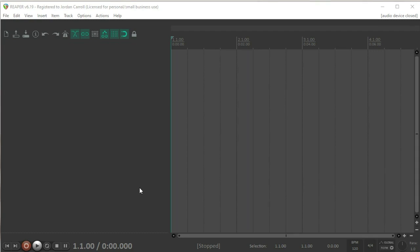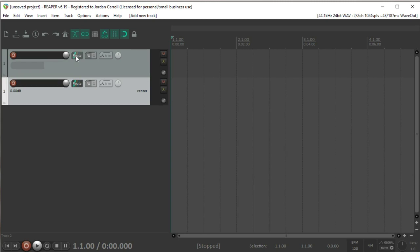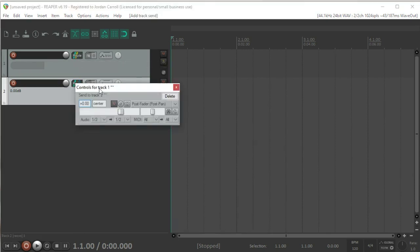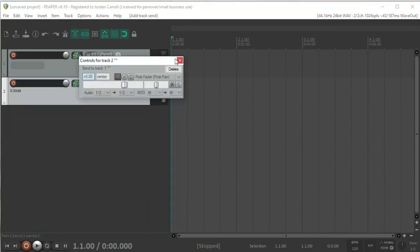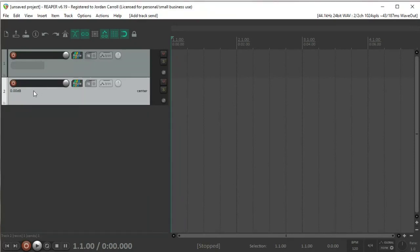Let's create a feedback loop in Reaper. The basic principle is we want track one to feed into track two and track two to feed back into track one. In theory this creates a feedback loop where one sends to the other, sends to the other, sends to the other, until it just completely self-oscillates and destroys the audio and sounds absolutely wonderful.